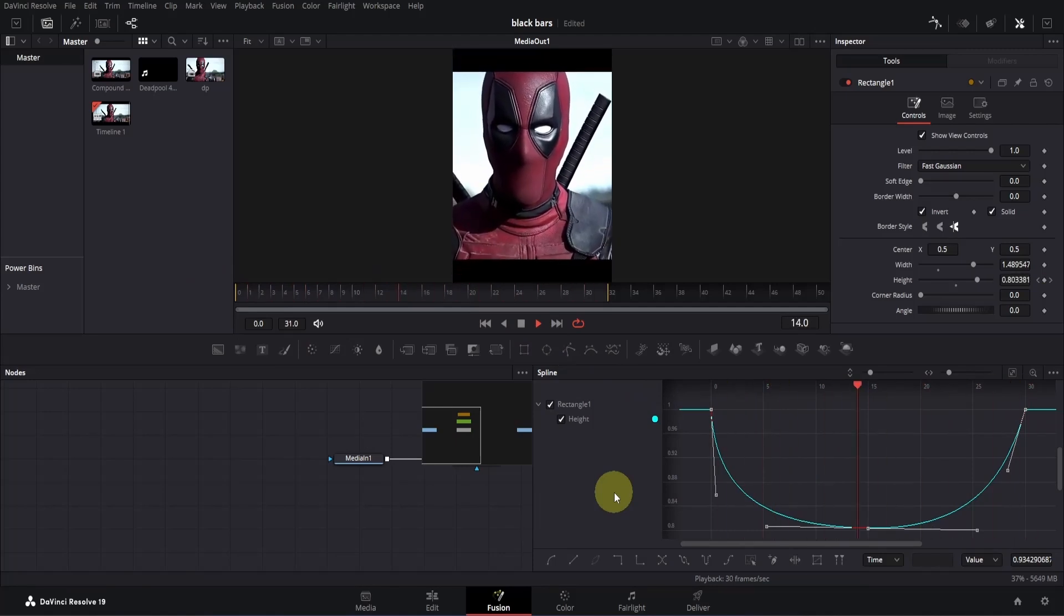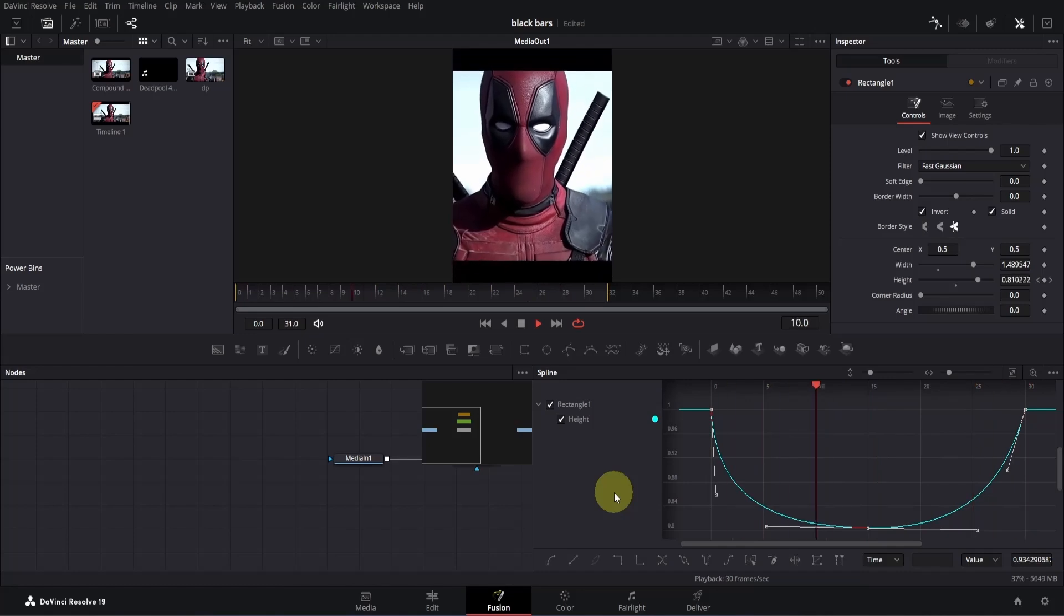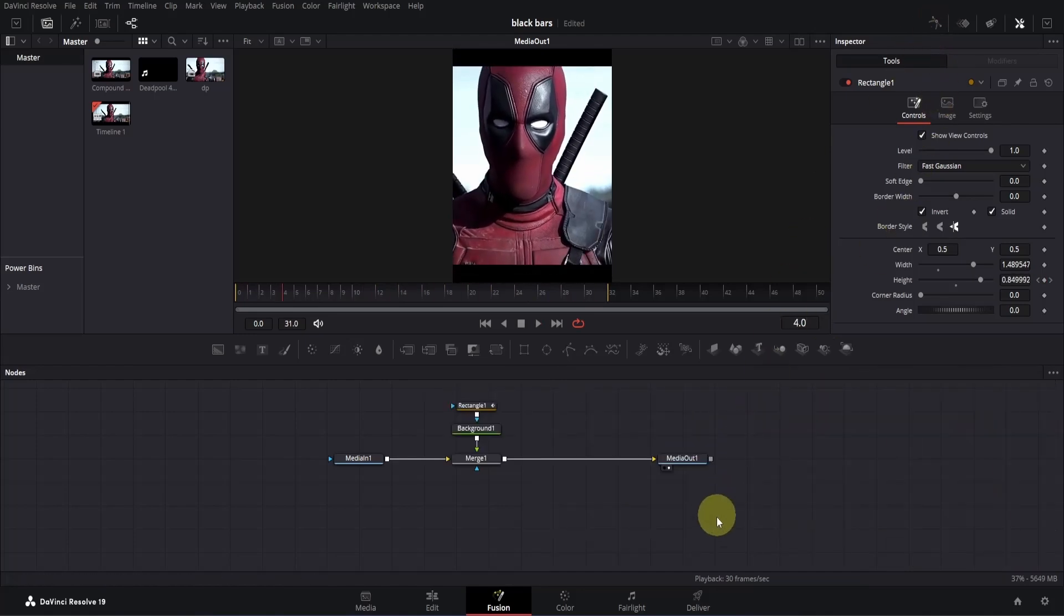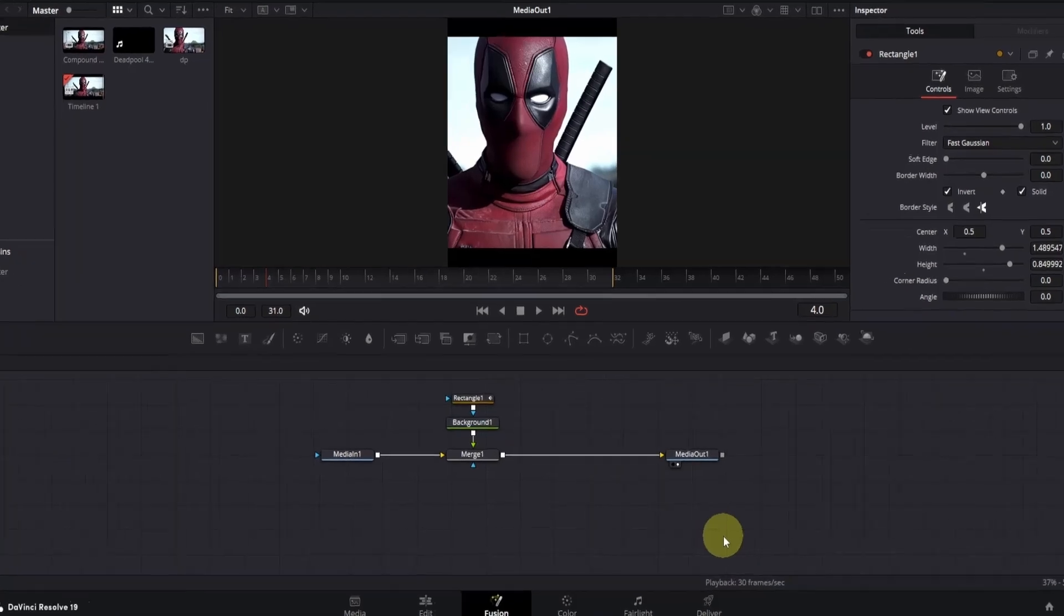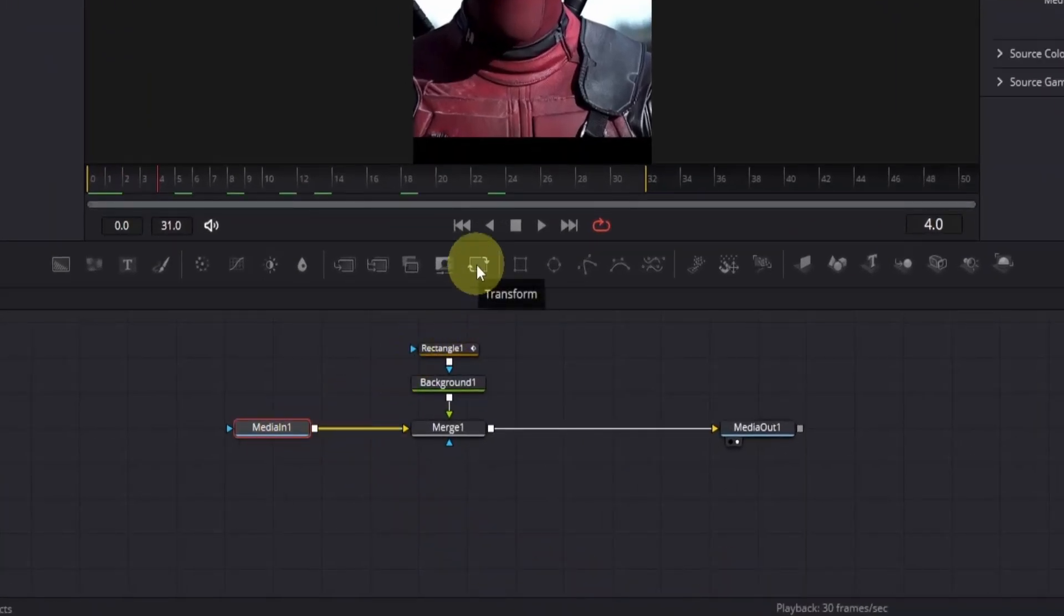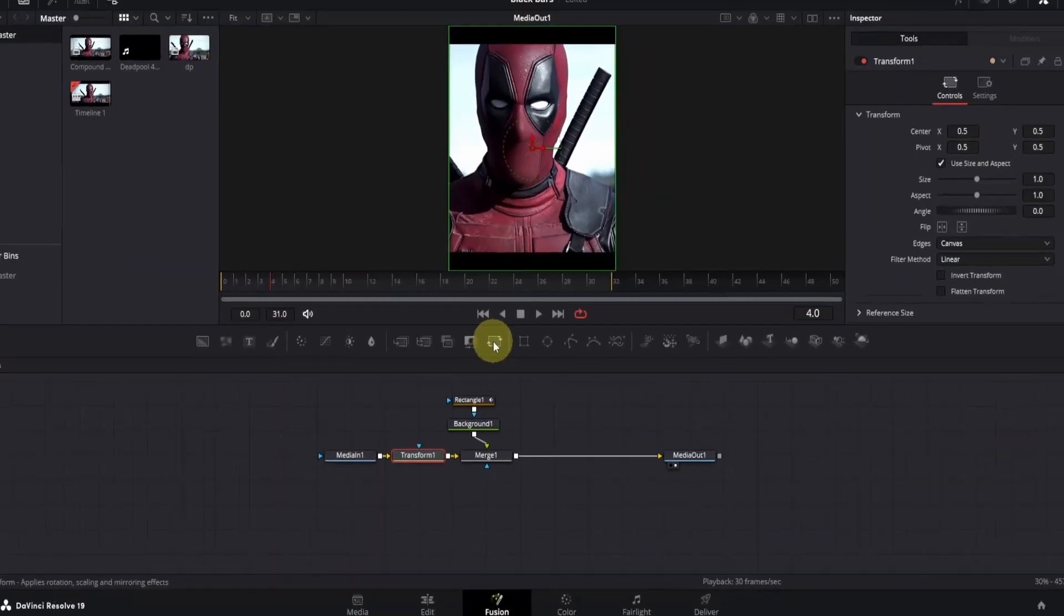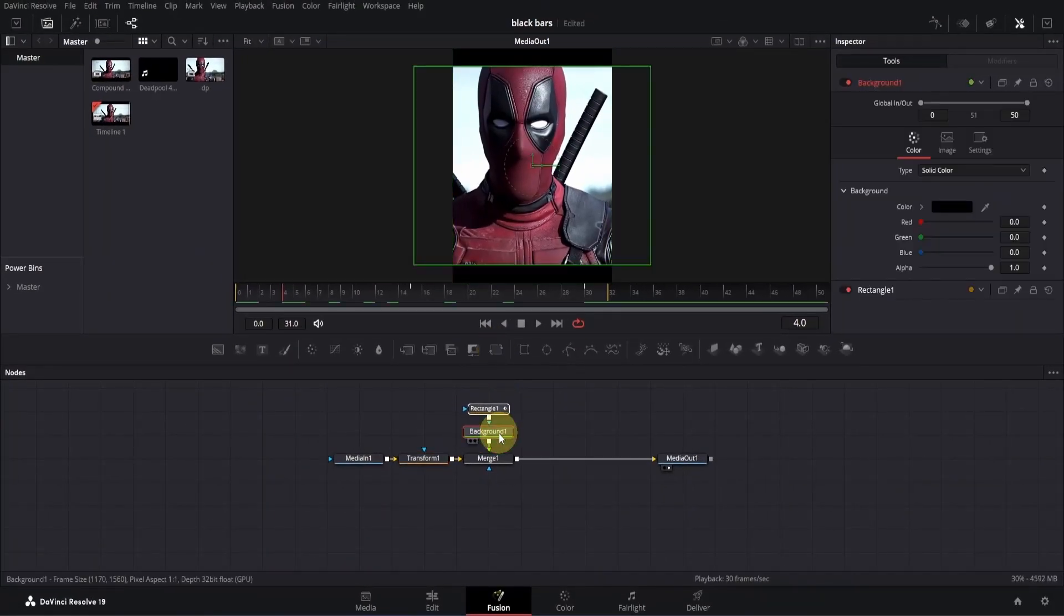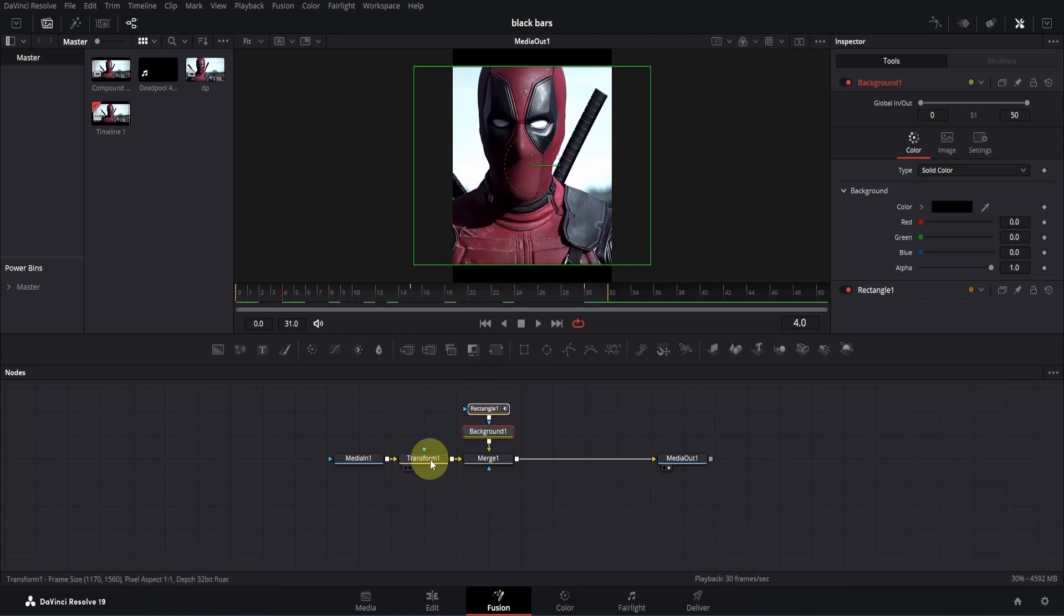So you can close the video if you're busy. But if you're not, then let me share some extra tips to make this effect even better. We will add a zoom transition to our clip. For that, simply select the media end node and add a transform node.